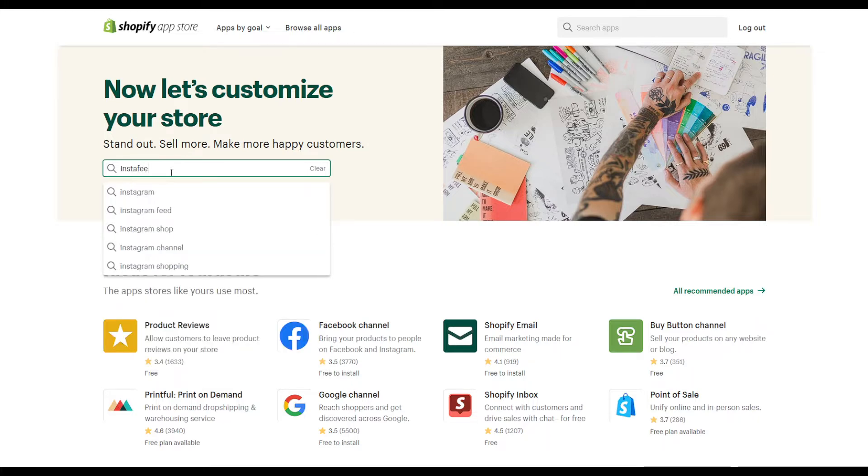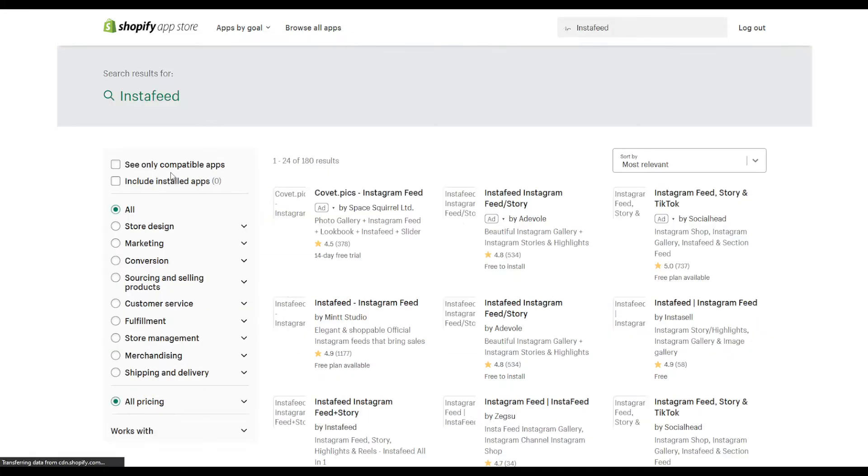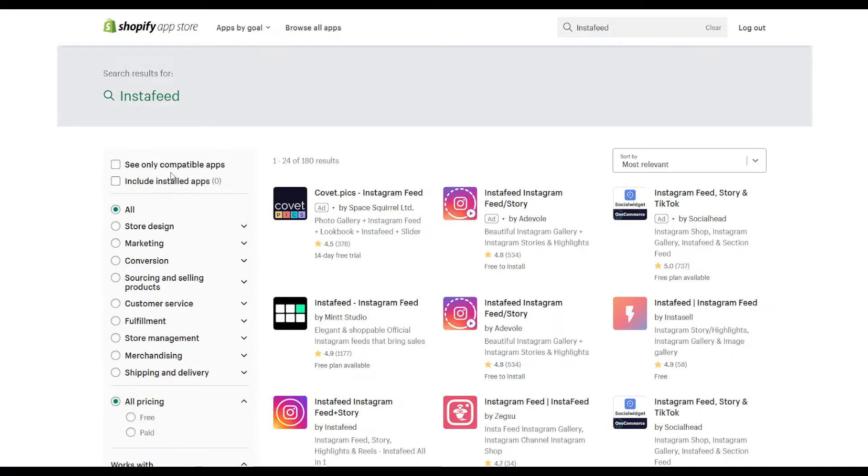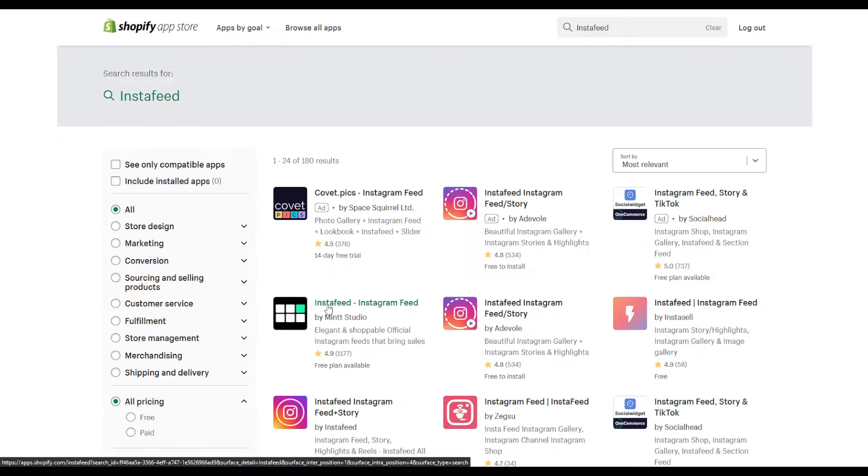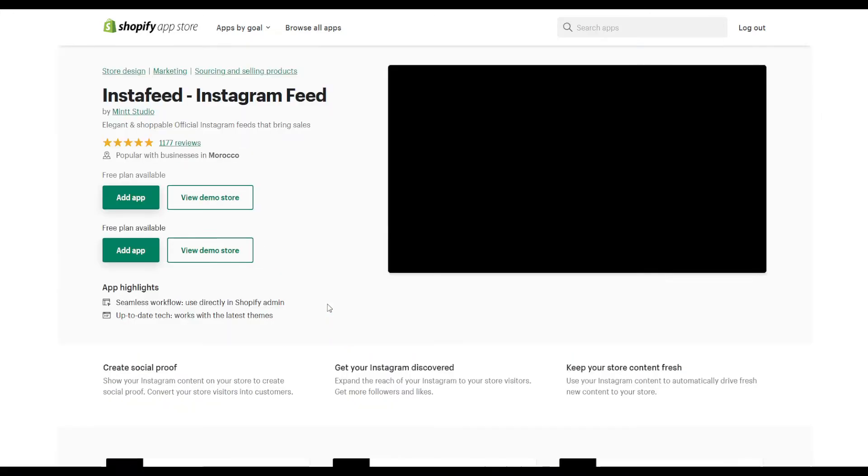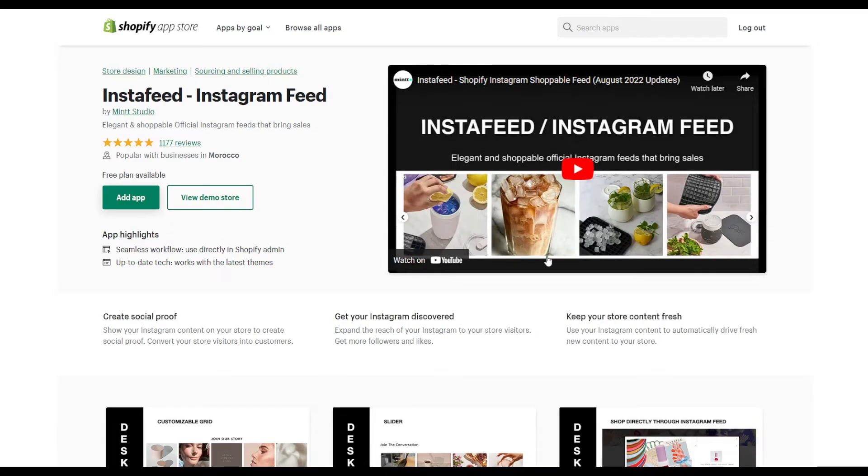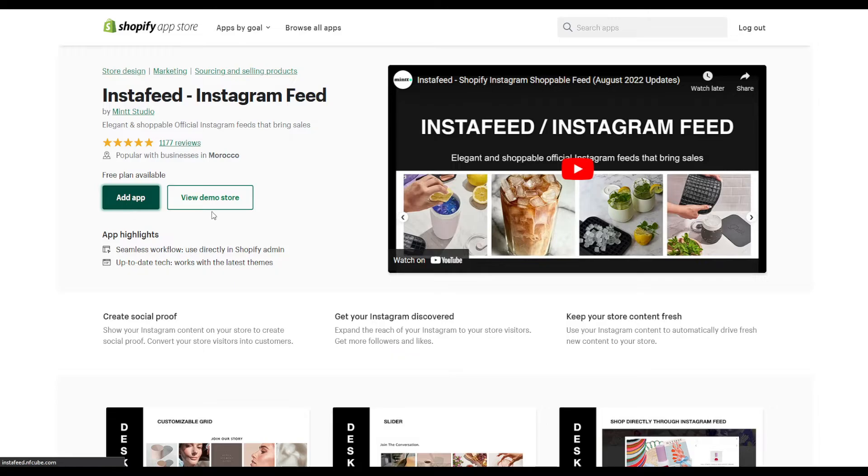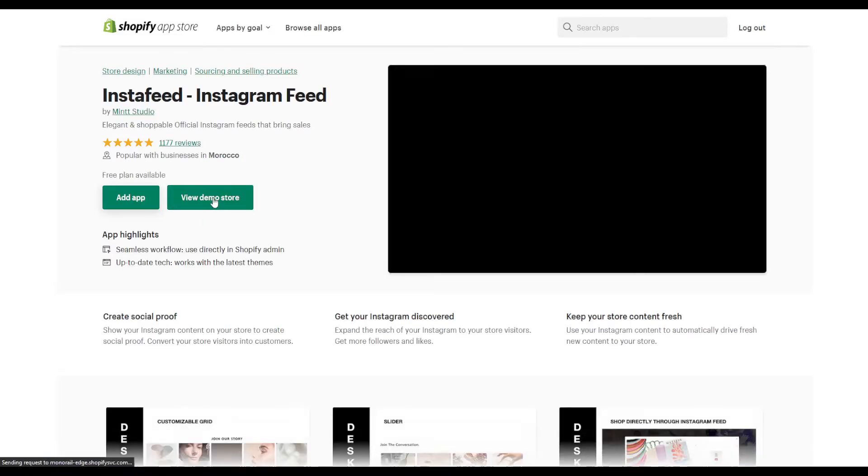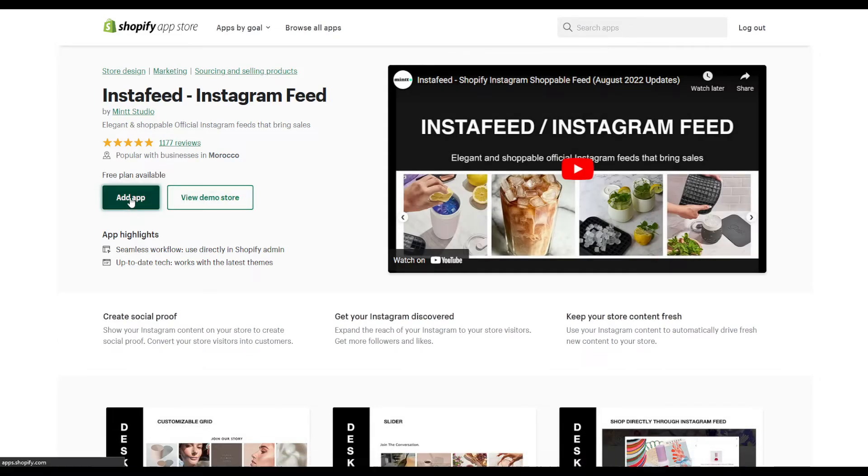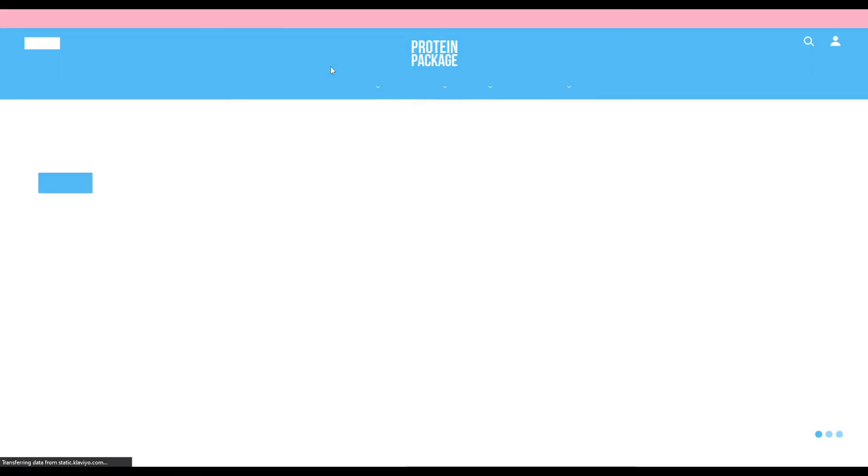Instafeed is a tool that's used for Instagram. Here it is. It can bring all of your Instagram posts in one good place. Click on add app. You can even view the demo store for this one.